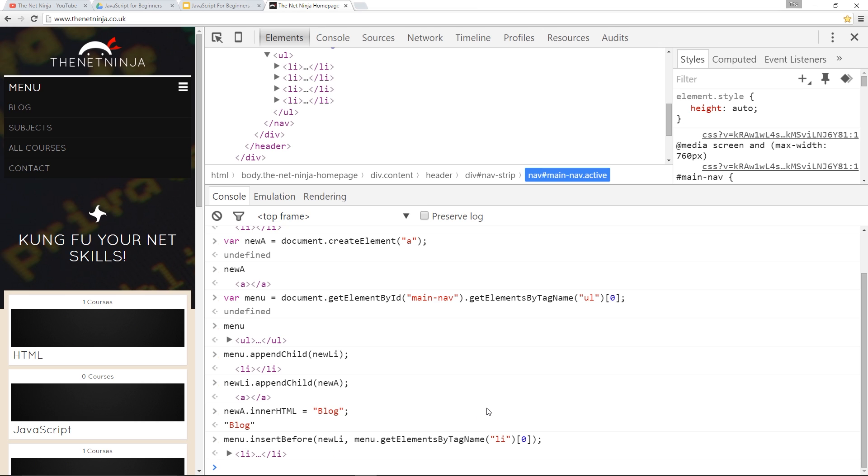Alright guys so that is how we insert new elements into our HTML. If you have any questions feel free to drop a comment down below I'll answer any questions you ask otherwise if you enjoyed these videos please like share and subscribe and I'll see you guys in the next video where we're going to look at how we can remove items from the HTML.